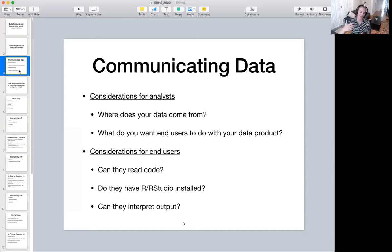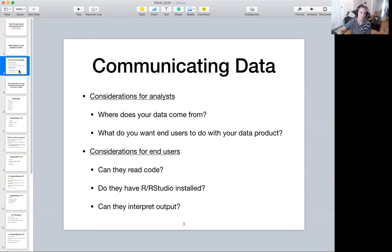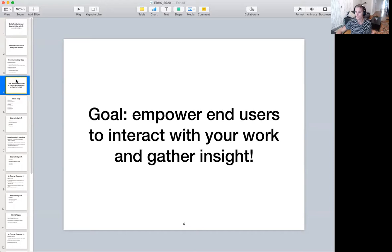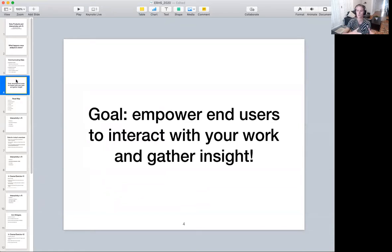The second camp is for the end users. You have to think about whether or not they can read code, whether or not you want them to go through the trouble of installing R and RStudio on their computers, and whether or not they can interpret output. The type of data product you give them is going to be dependent on the level at which they can interpret what you're providing. The end goal is to empower end users — whether or not they know R or are data-centric individuals — to interact with your work and gather insight with minimal effort by you. You don't have to go back and rerun your analyses or constantly oversee what's being done. You create something, do the work, pass it along, and have something that's more on-demand for your end users.